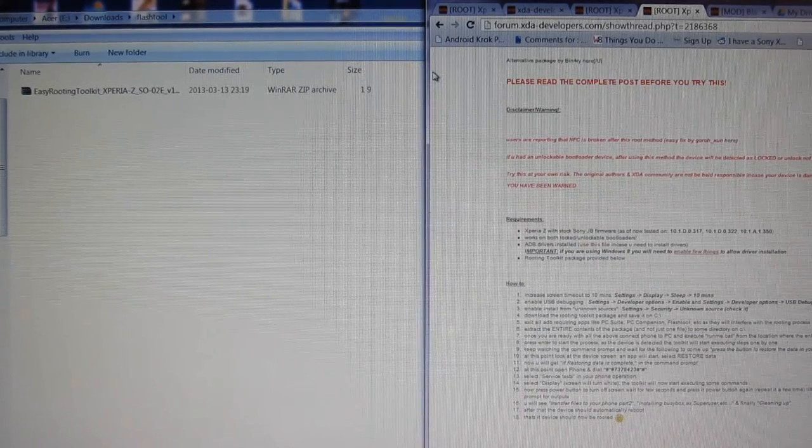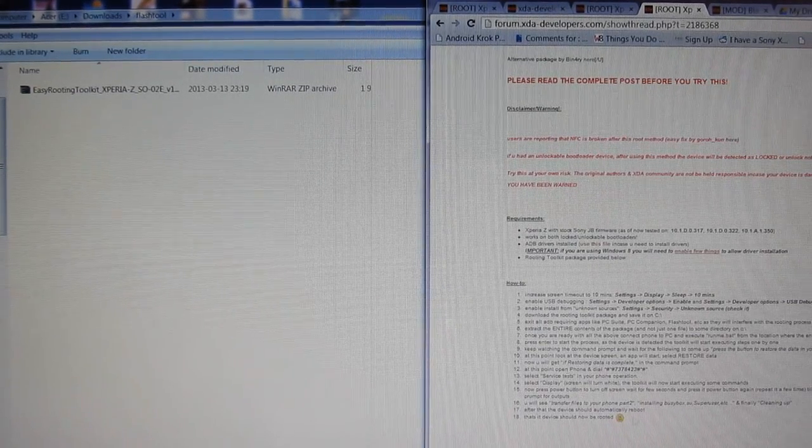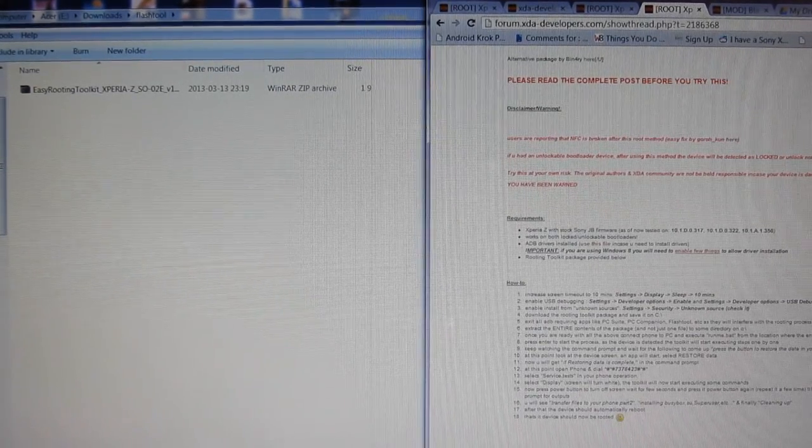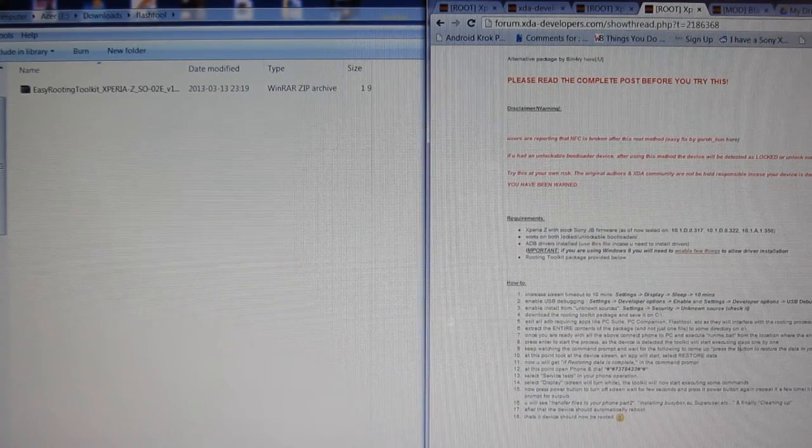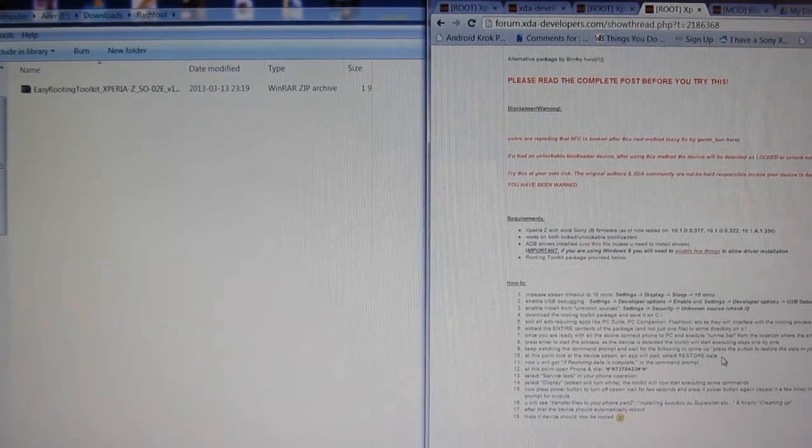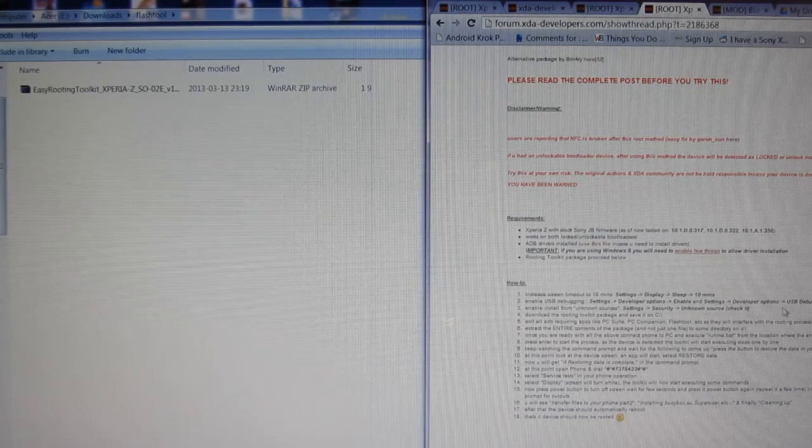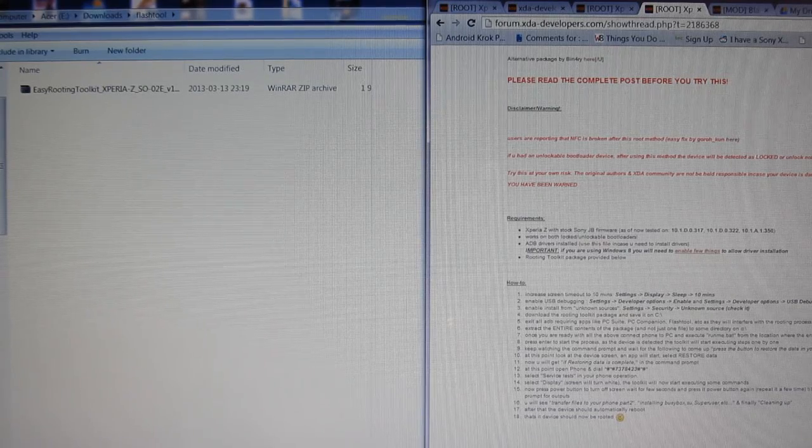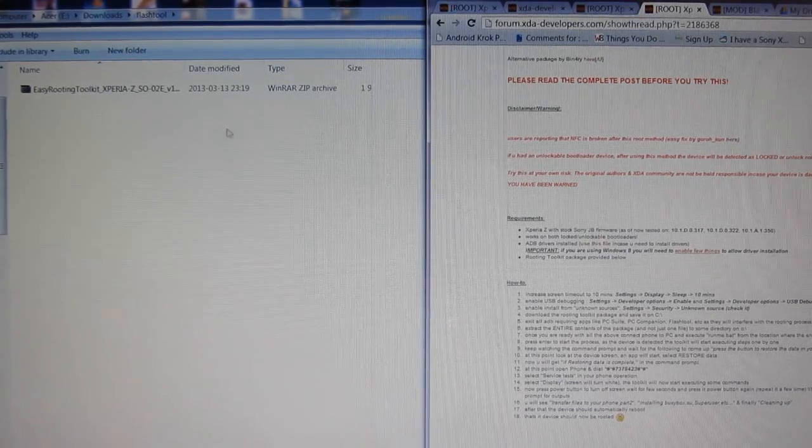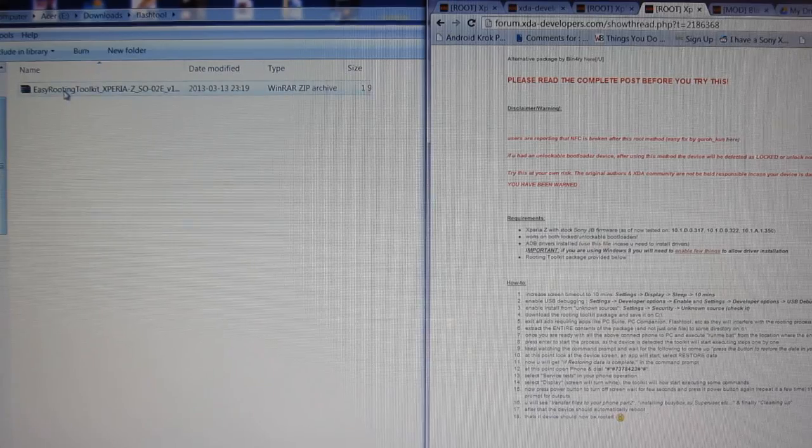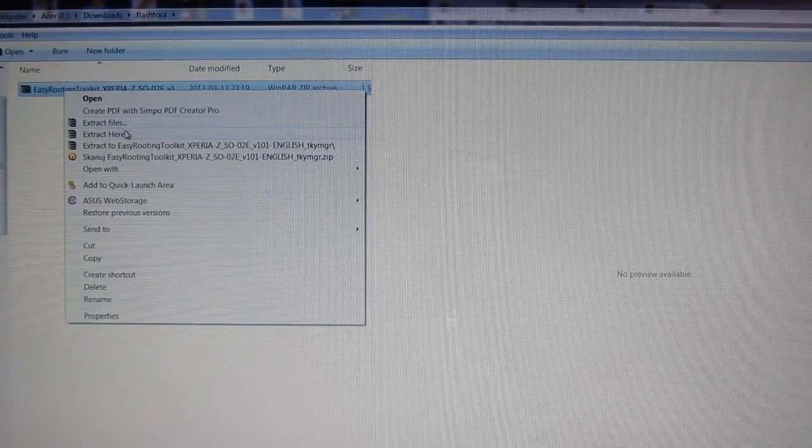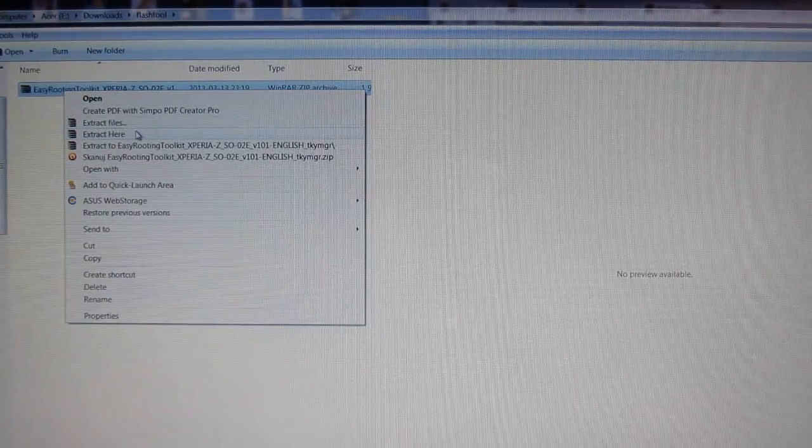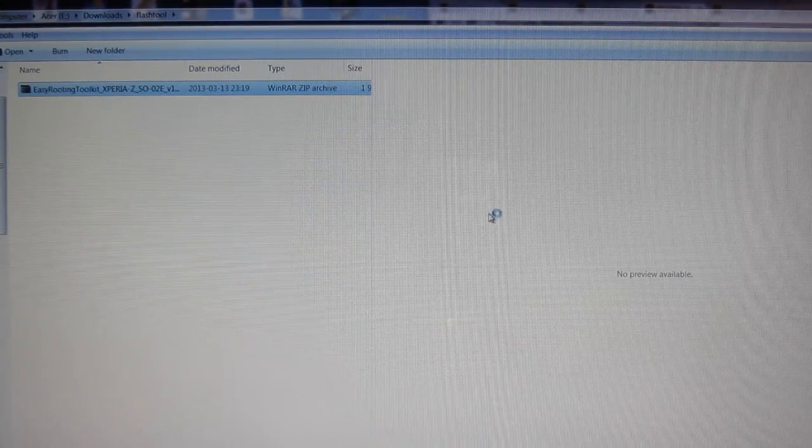On your PC, make sure that any ADB software such as PC Suite, PC Companion or Flash Tools are switched off so that they don't interfere with the rooting process. Go to the folder where you downloaded the Easy Routing Toolkit and extract the whole thing into your C drive.